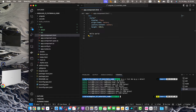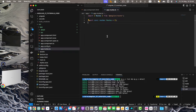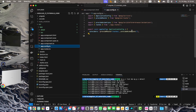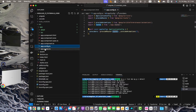Next we need to set up our routes. If you are using older versions of Angular, older than 17, you may have the app-routing.module.ts file. But if you are using Angular 17 or later, you may have the app.routes.ts file. In Angular 17, you have to provide the router and pass the routes defined in app.routes by registering that file in your app.config.ts file.